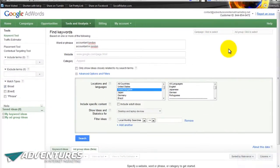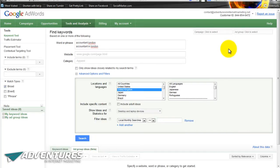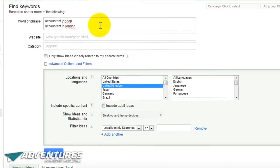You also need to make sure that you sign in, because if you don't you get different results that are generally not quite as accurate. If you don't sign in you only get access to 100 search results, whereas if you do sign in you get 800 keywords to look through. For a local business you may find only a few hundred results, but we're not really looking for volume here - we're looking for the stuff that works.